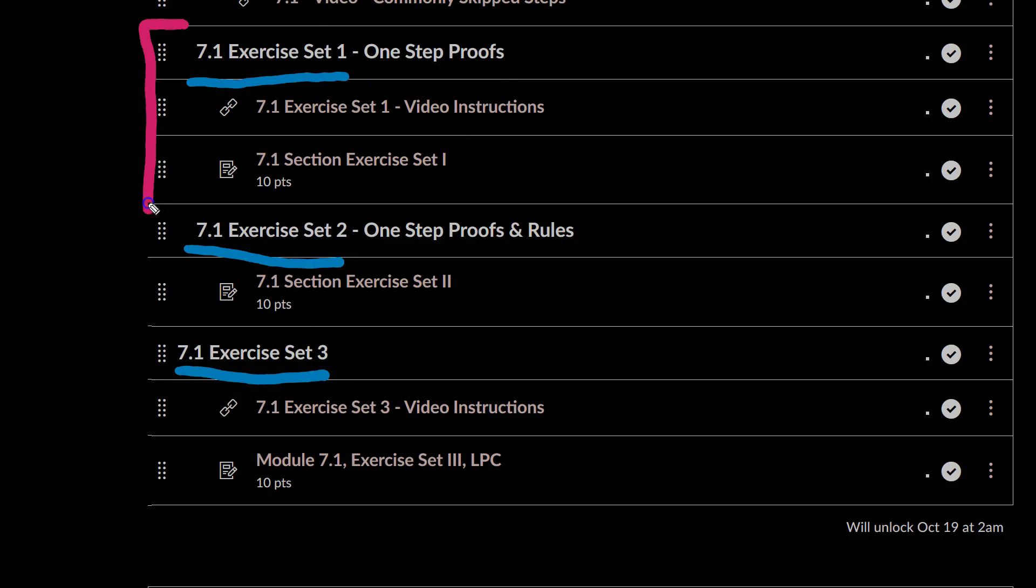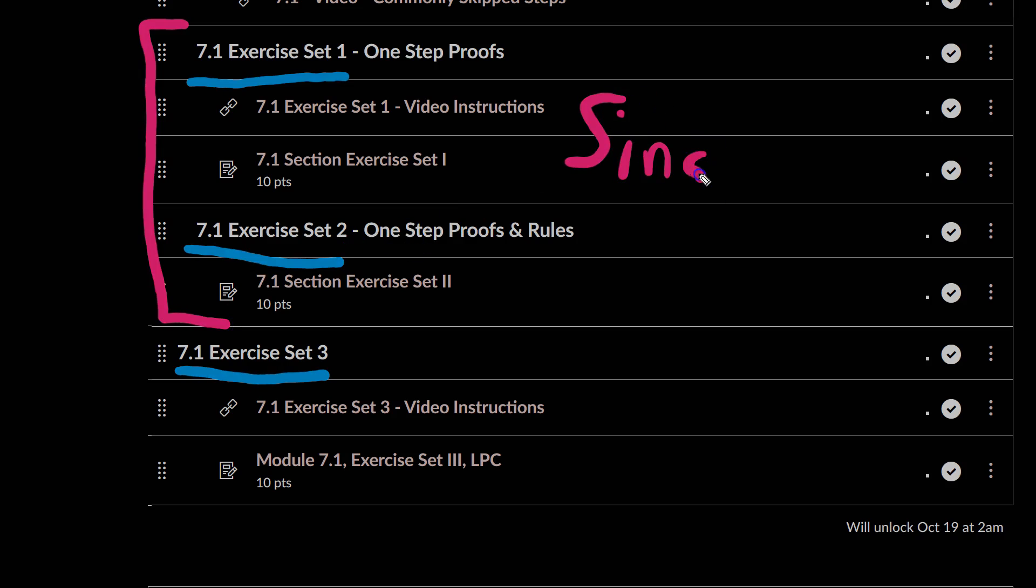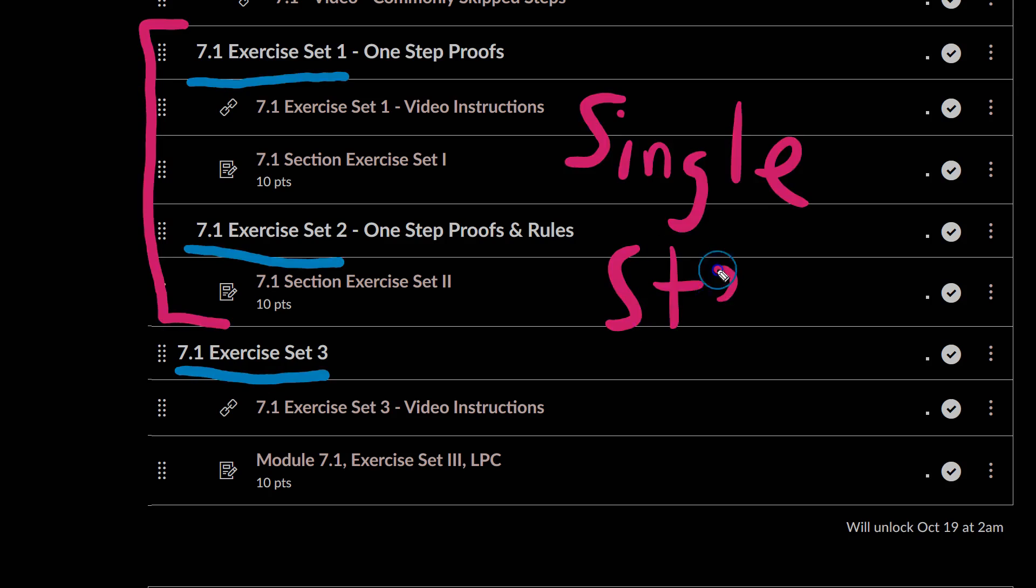Exercise Set 1 and 2, these are all single-step proofs, which means that the entire proof is set up for you, and all you have to do is just show how to use one rule to make one inference and complete the proof. So those are relatively simple.